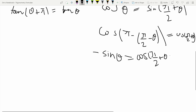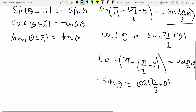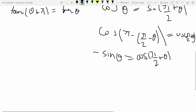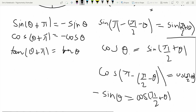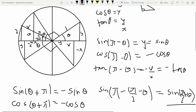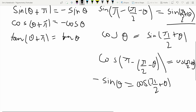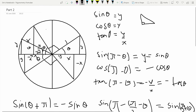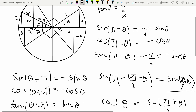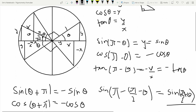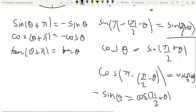Similarly, tan of pi over 2 plus theta equals minus cot theta — the function changes to cot. For cosec it turns to sec and also becomes negative. For 3 pi over 2 plus theta you can apply the same approach using 2 pi minus (2 pi minus theta) and construct congruent triangles to find general results.